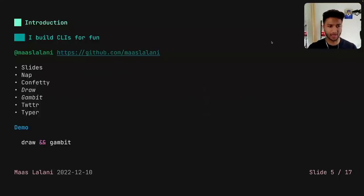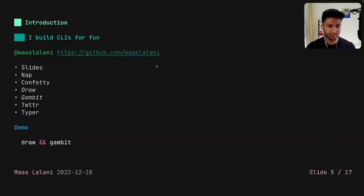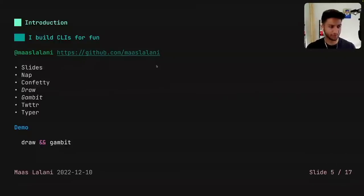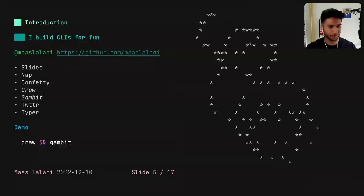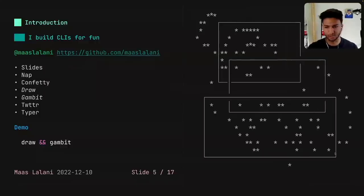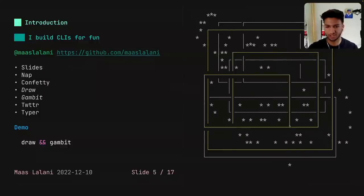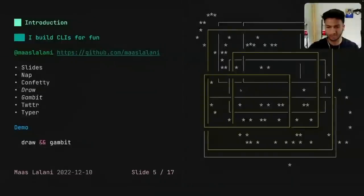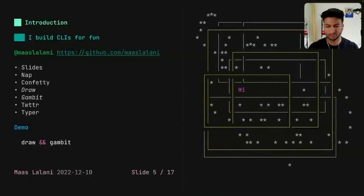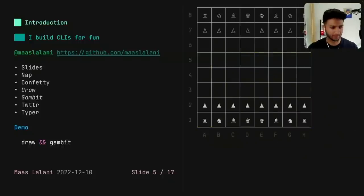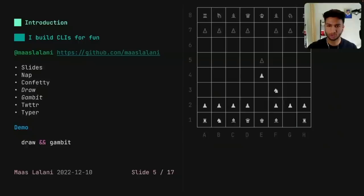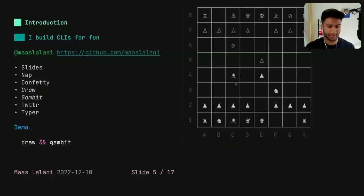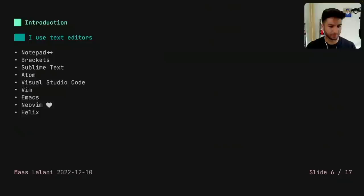Another thing about me is that I really like to build CLIs for fun. This presentation tool that I'm using, I built, it's called Slides, and it just lets me present in the terminal. And I also built another tool called Draw and another one called Gambit. I have a quick demo. Draw just lets you draw in your terminal. You can draw boxes and do fun stuff. You can change the color. You can even type whatever you want.